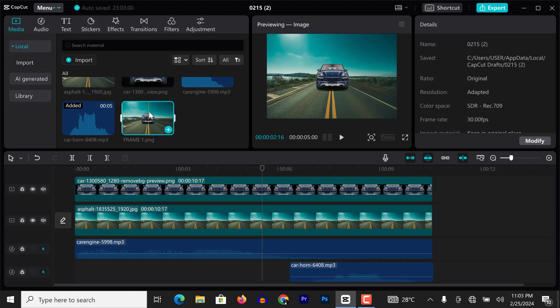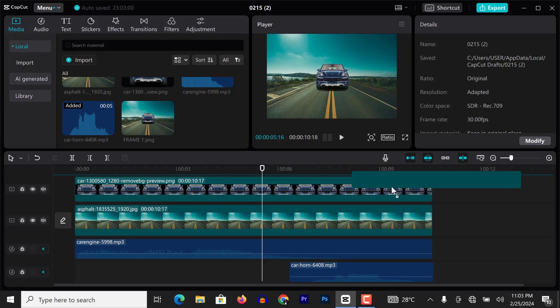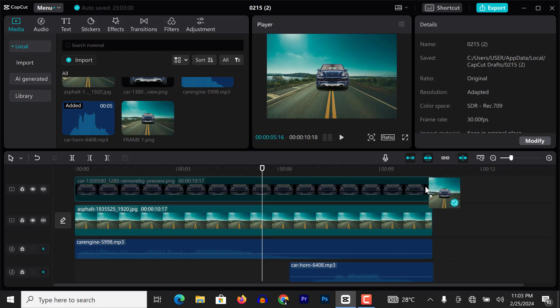And automatically imported, you can see frame one dot PNG. So this is the frame we just exported. So I can go ahead and drag it to CapCut PC. You can see it here.